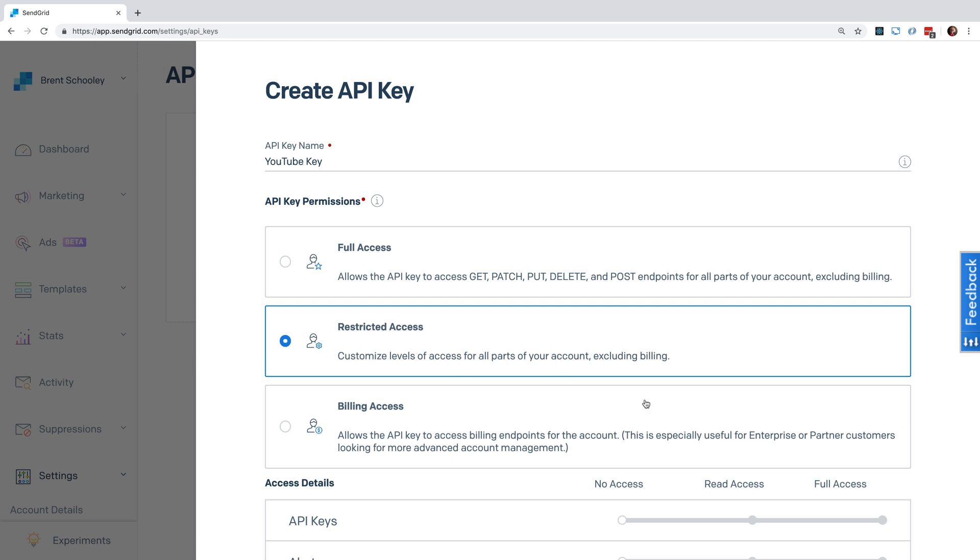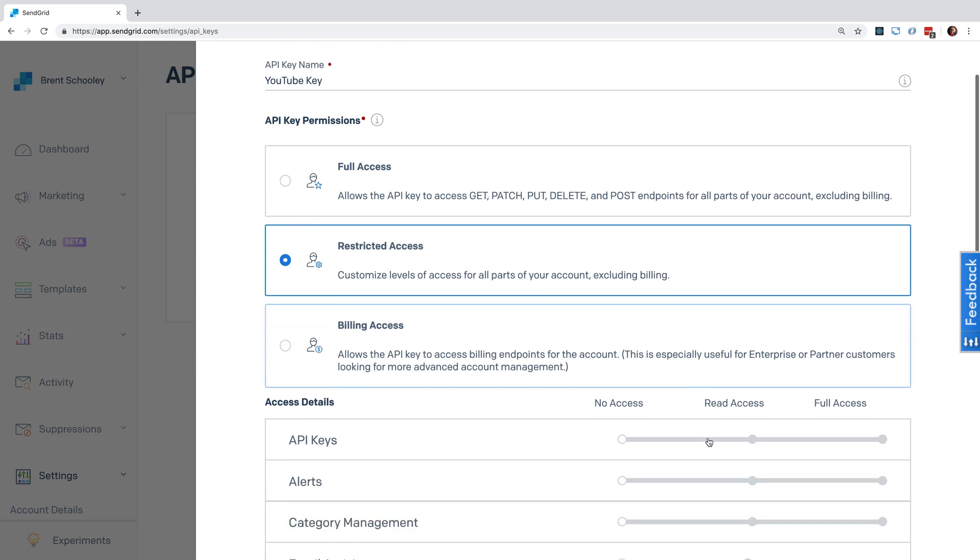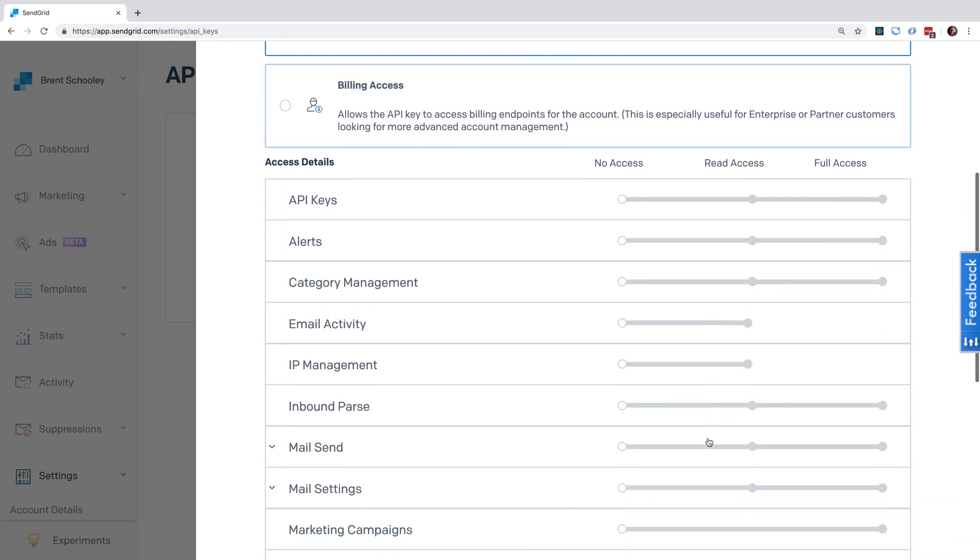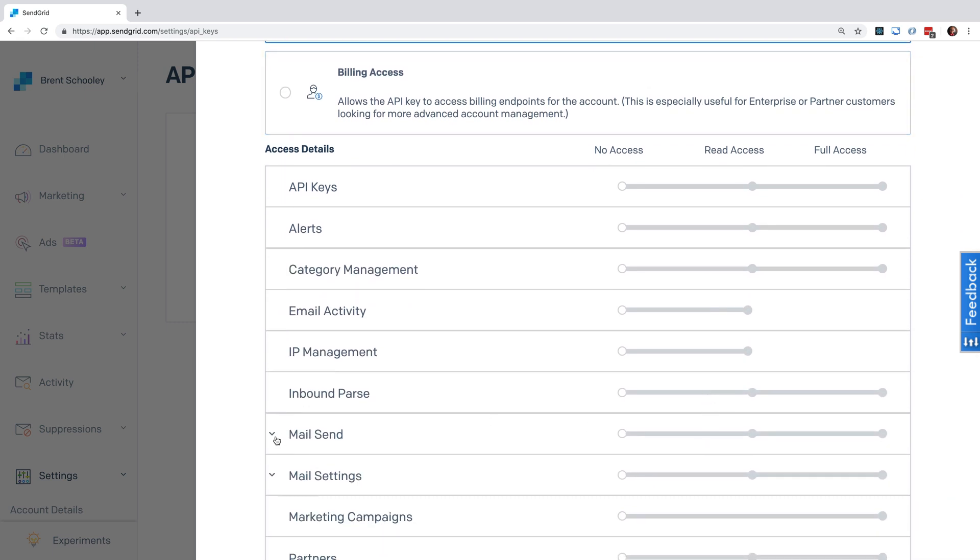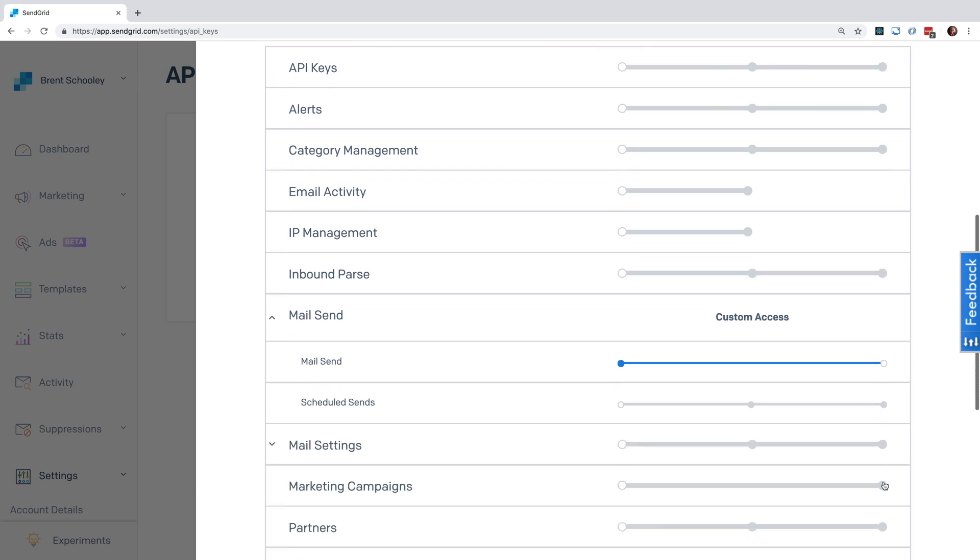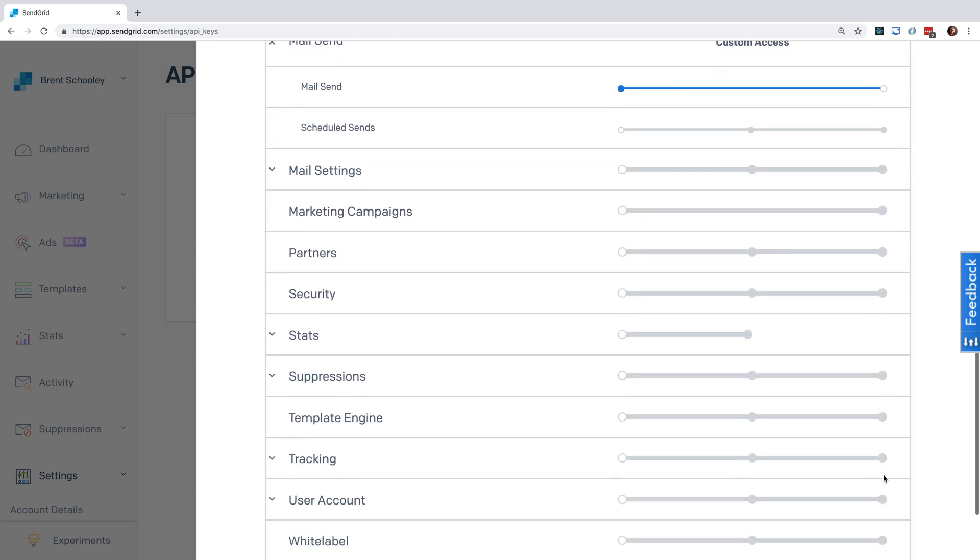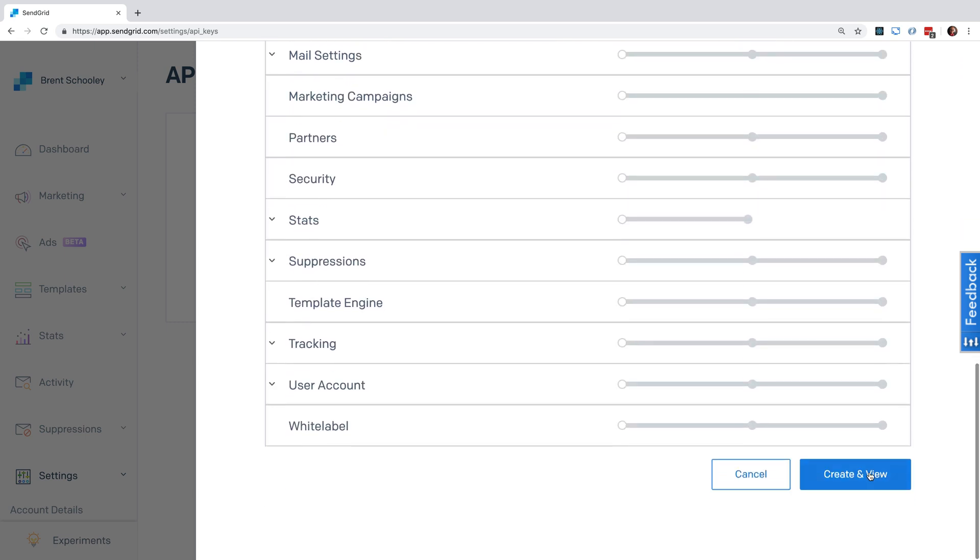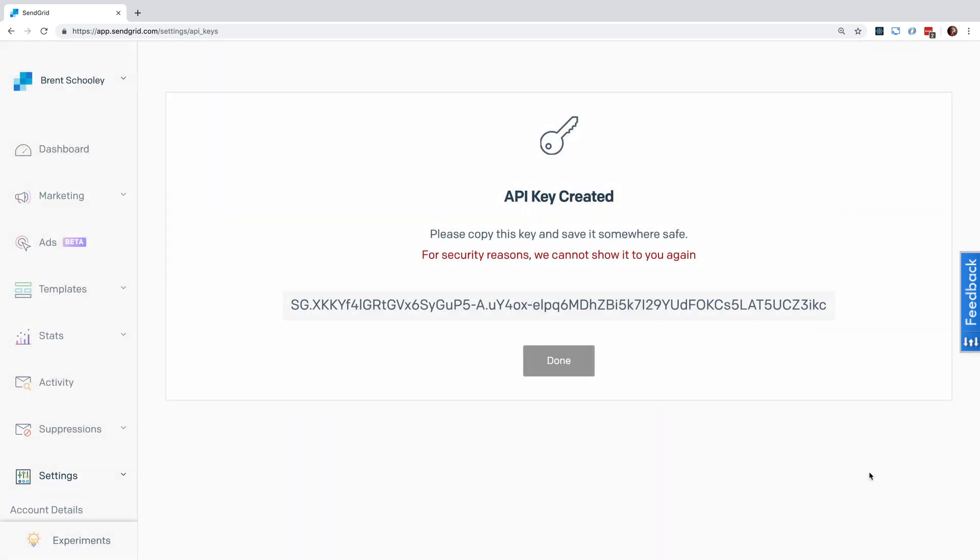Scroll down to where it says Mail Send and expand that, and click on where it says Mail Send. Scroll down and hit the Create and View button. Copy the key that appears here and store it in an environment variable.